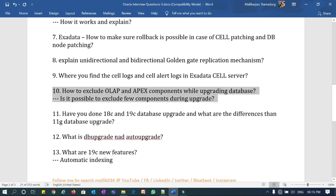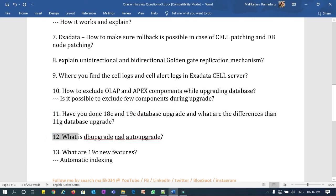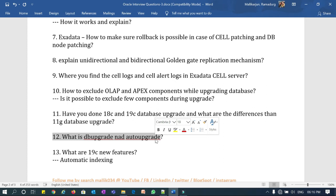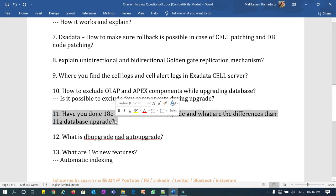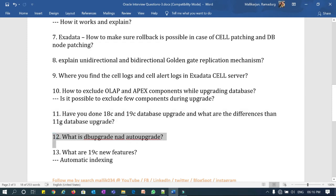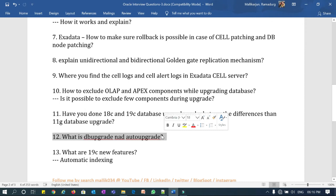Question eleven: have you done an 18c and 19c database upgrade, and what differences do you feel compared to an 11g upgrade? The reason they ask this leads into question twelve: what is the DB Upgrade and Auto Upgrade? Auto Upgrade is one of the new features in 19c that was not available in 11g. They are looking for an explanation of what Auto Upgrade means, how it works, and what is its usefulness.